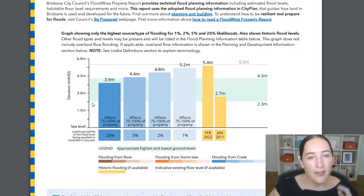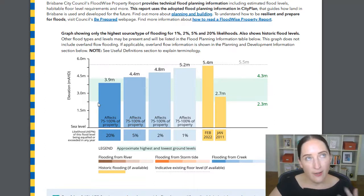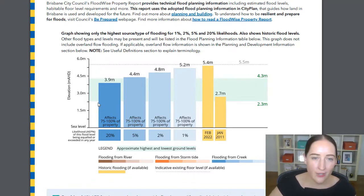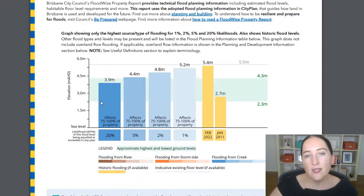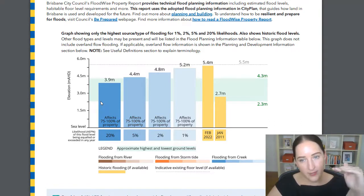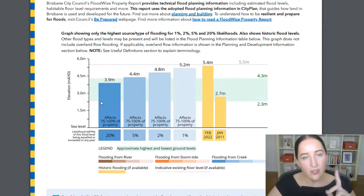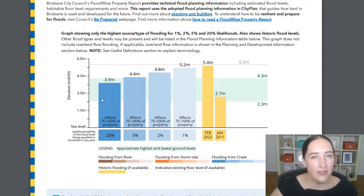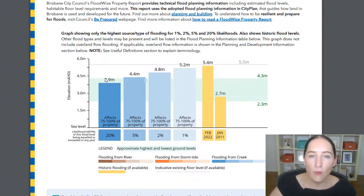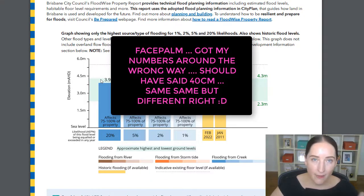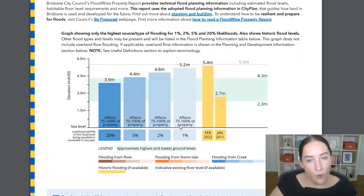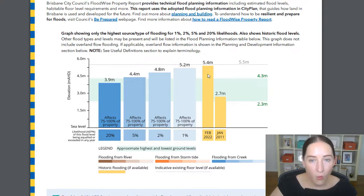For example, in a 20% flood event — a flood event that has a 20% chance of occurring each and every year, which is relatively frequent — if you're standing on the bottom of the property at 2.3 meters, the flood goes up to 3.9 meters, that's a 1.6-meter difference. So you'd basically be standing in 1.6 meters of water. However, if you were standing on the top of the property at 4.3 meters, you'd be 60 centimeters above that water level. Jump across to the 1% flood event, you'd obviously be in a lot more water, and in February this year, even more.